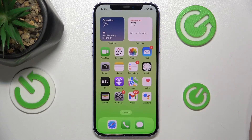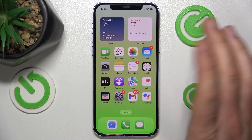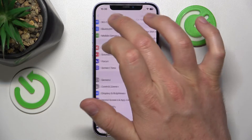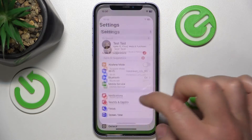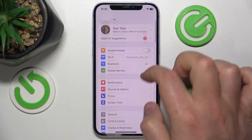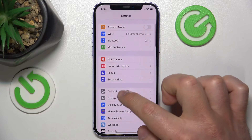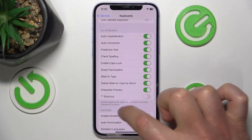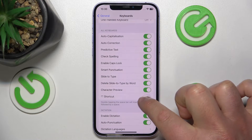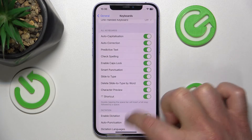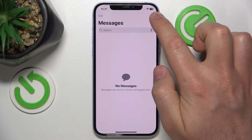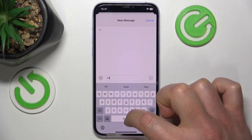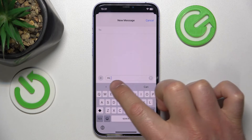If you want to turn this feature back on, follow the same steps: Settings, General, Keyboard, and select the dot shortcut. And now it is going to work as it worked previously, as you can see.